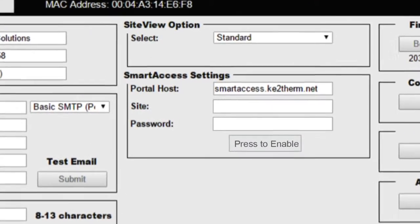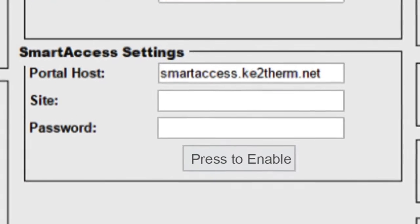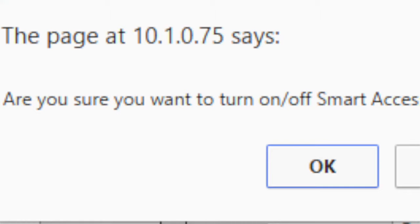Near the middle of the page is the Smart Access Settings section. First, click the Press to Enable button and click OK. Then the controller will ask you to verify you want to enable Smart Access. Click OK again.